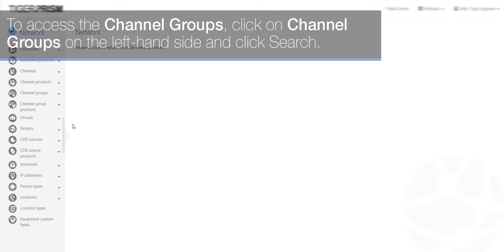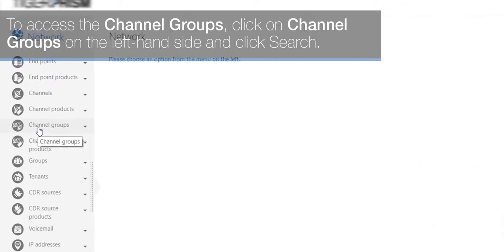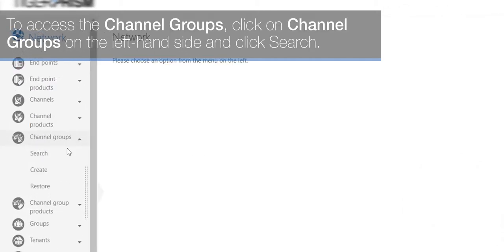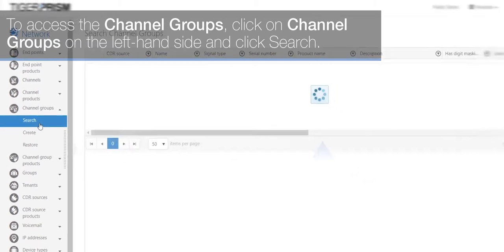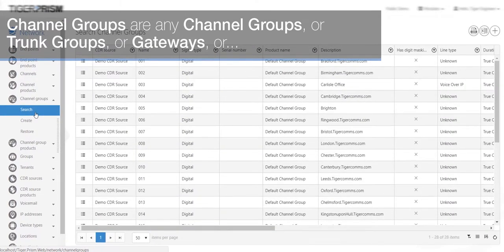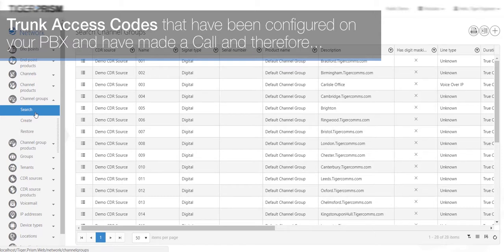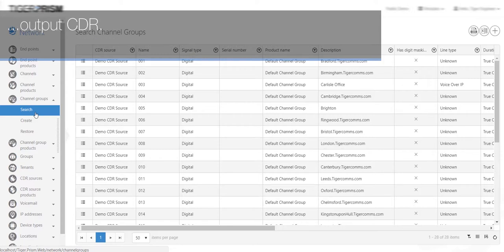Channel groups are available under the network tile. To access the channel groups, click on Channel Groups on the left-hand side and click Search. Channel groups are any channel groups, trunk groups, gateways, or trunk access codes that have been configured on your PBX and have made a call and therefore output CDR.